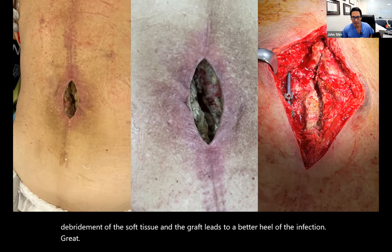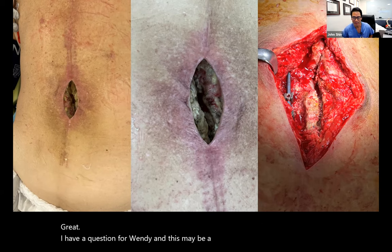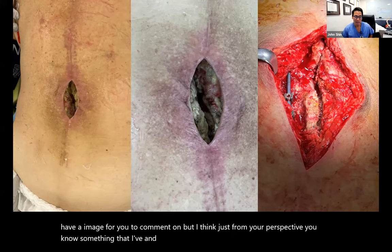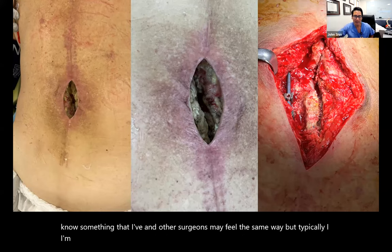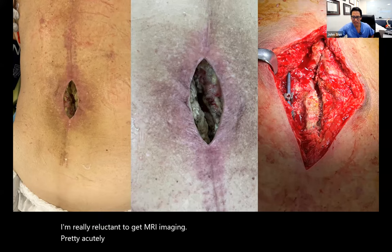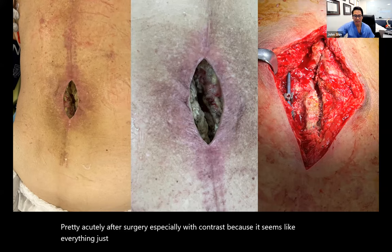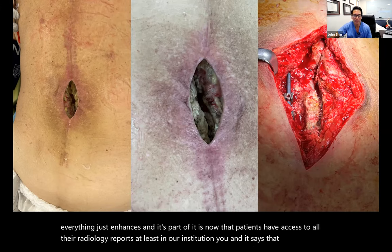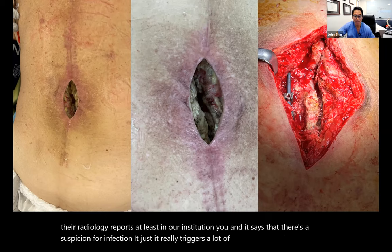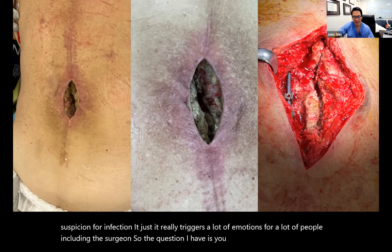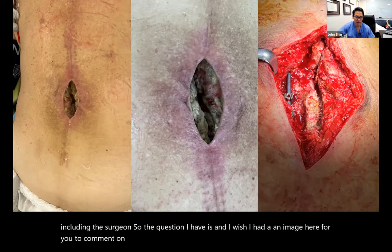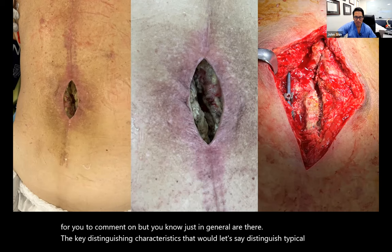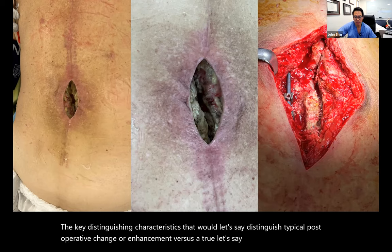John: I have a question for Wendy. From your perspective, I'm really reluctant to get MRI imaging pretty acutely after surgery, especially with contrast, because it seems like everything just enhances. Now patients have access to all their radiology reports and if it says 'suspicion for infection,' it triggers a lot of emotions including for the surgeon. Are there any key distinguishing characteristics on MRI that would distinguish typical postoperative change versus a true postoperative infection?